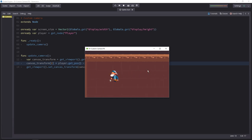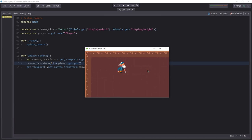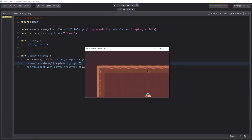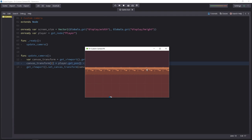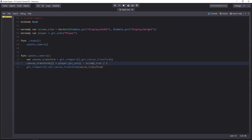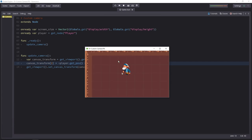But now when you move the character, the camera moves in the opposite direction. And as I told you, when we move the canvas, it's not like moving the camera directly. We offset the canvas instead. So we have to take the opposite values. Minus player position plus screen size divided by two. And if we try the game, it works like before.